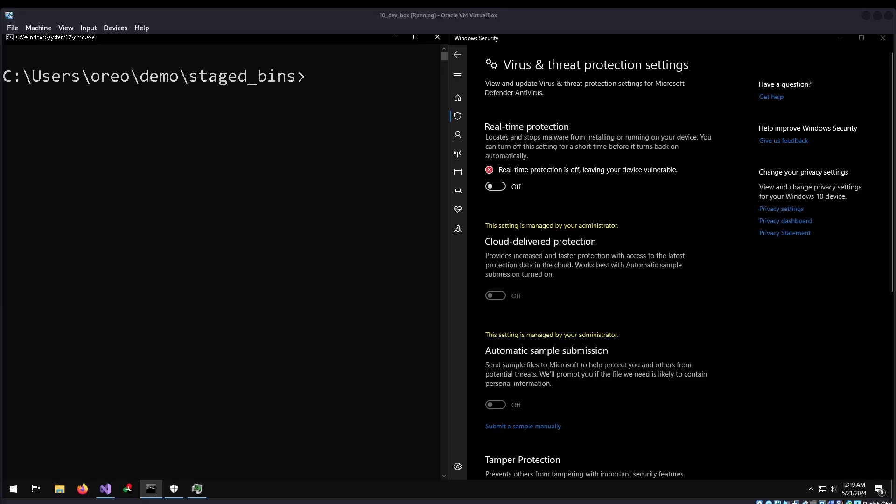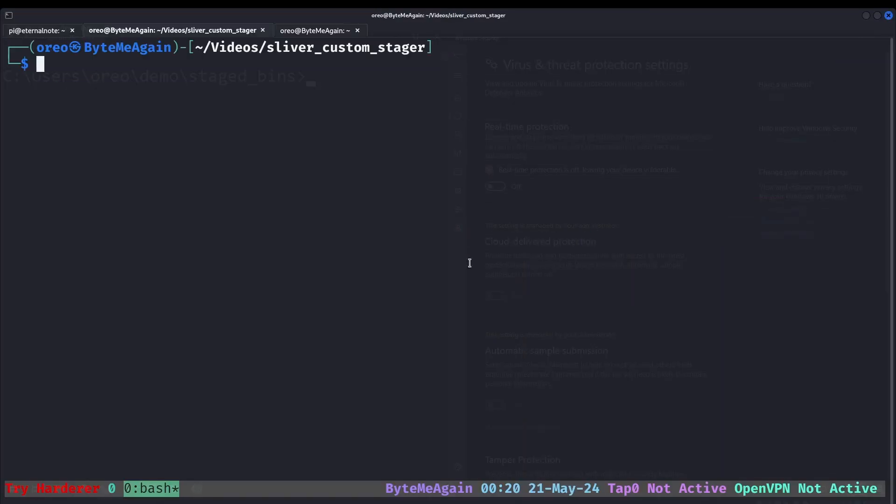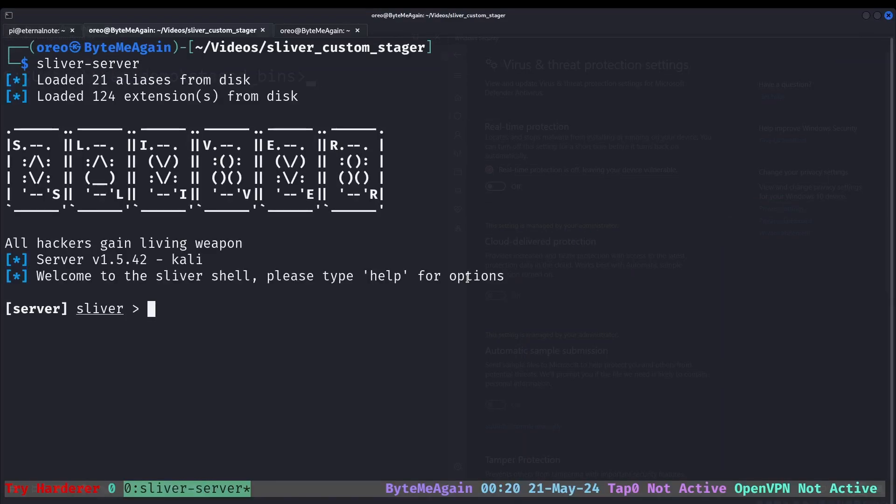Before starting the demos, I'd like to show that Windows Defender is turned off initially. It will be re-enabled later in the video. To get started, I'm going to start the Sliver server. This was installed with apt. If it's installed differently, you will launch it a different way, but the rest of the video should be the same.